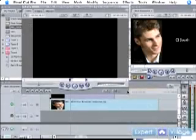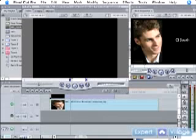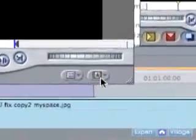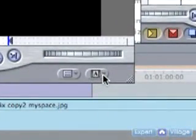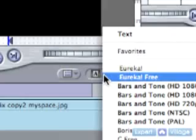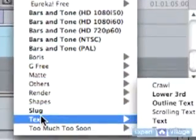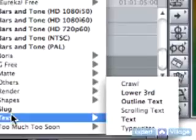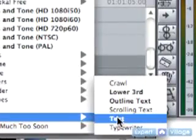Let me show you the text window now. In your viewer, what I want you to do is in the bottom right corner, where you see the little A icon, just twirl it down, twirl that pop-up menu down, and go all the way down to text, and then go over to text. Click that.